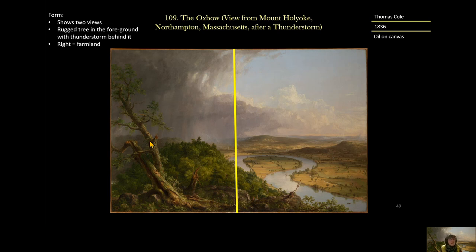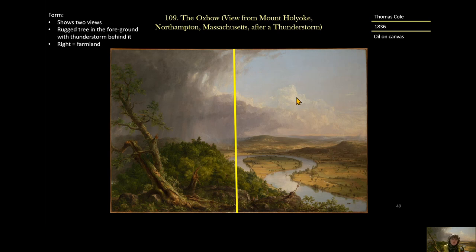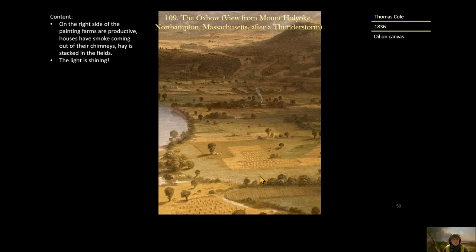Let's look at the form. This painting is divided into two. On the left is a wild, rugged side — we've got a thunderstorm fading off to the west, and a tree that has been devastated by lightning. On the right, since the thunderstorm has passed, we've got light shining down on farmland, this cultivated space. In terms of content, on the right side where the sun is shining, we've got all these productive farms where people have tamed the land — they've got cattle, they're growing hay and piling it up, they've created little houses with smokestacks. They are really going to town, and the light is shining on them.